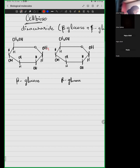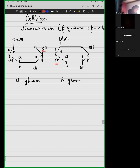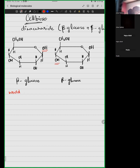We have a problem here: the hydroxyl groups involved in the glycosidic bond-making process — this OH and this OH — are not in one plane. They are in different planes. So either of the two beta glucose molecules would rotate or flip by 180 degrees.